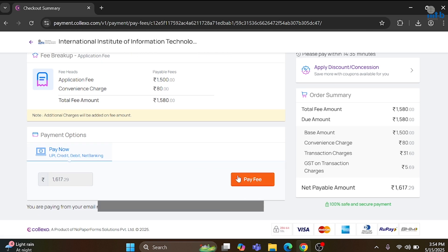Once you make the payment, your application will be successfully submitted. You can see the confirmation on the login page. Thank you, Maitri — that was super clear.